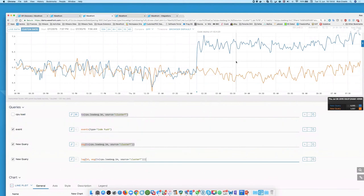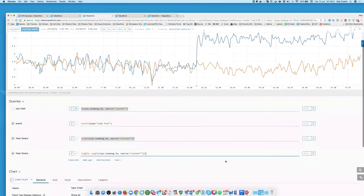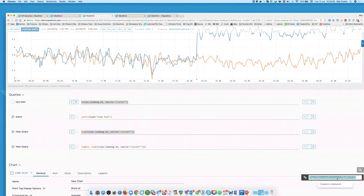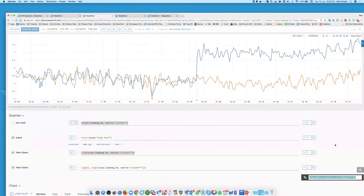I need to give this to the development team and let them know that when they pushed out the new code, it had a detrimental effect on the overall performance of the application. I can click here, create a short URL, and copy-paste that into an email or raise a ticket with that link. When they click on it, they'll get this graph with the time context in there as well, so they can go straight to the route of the issue.